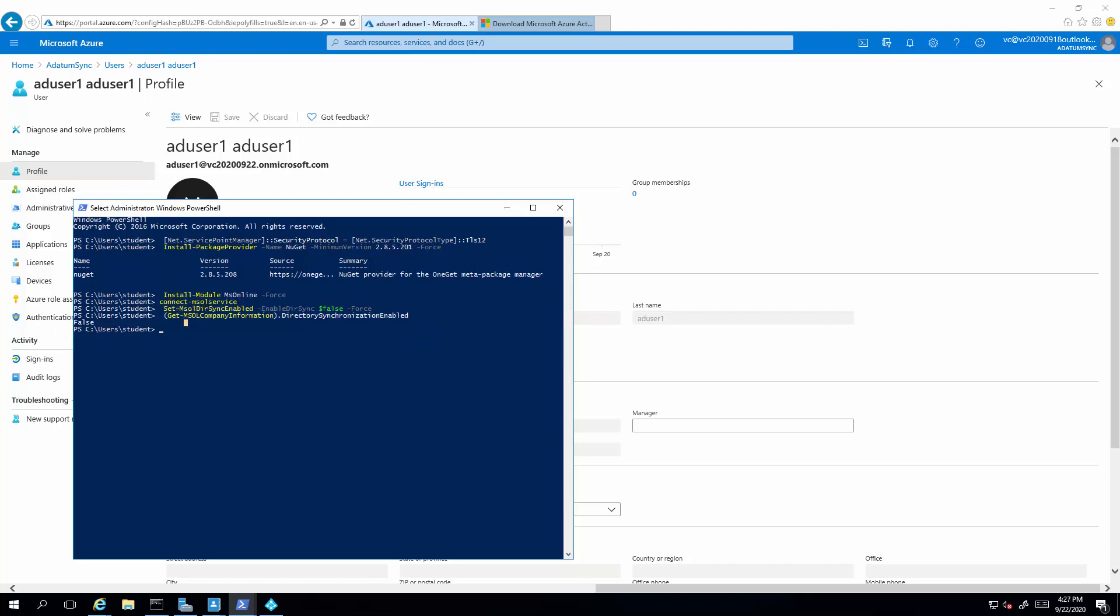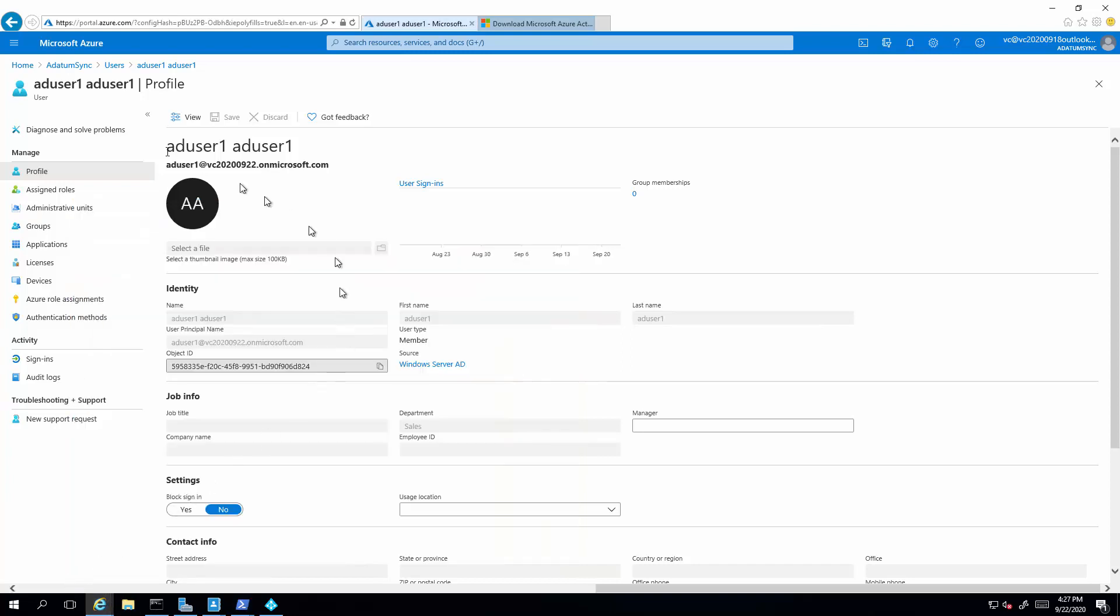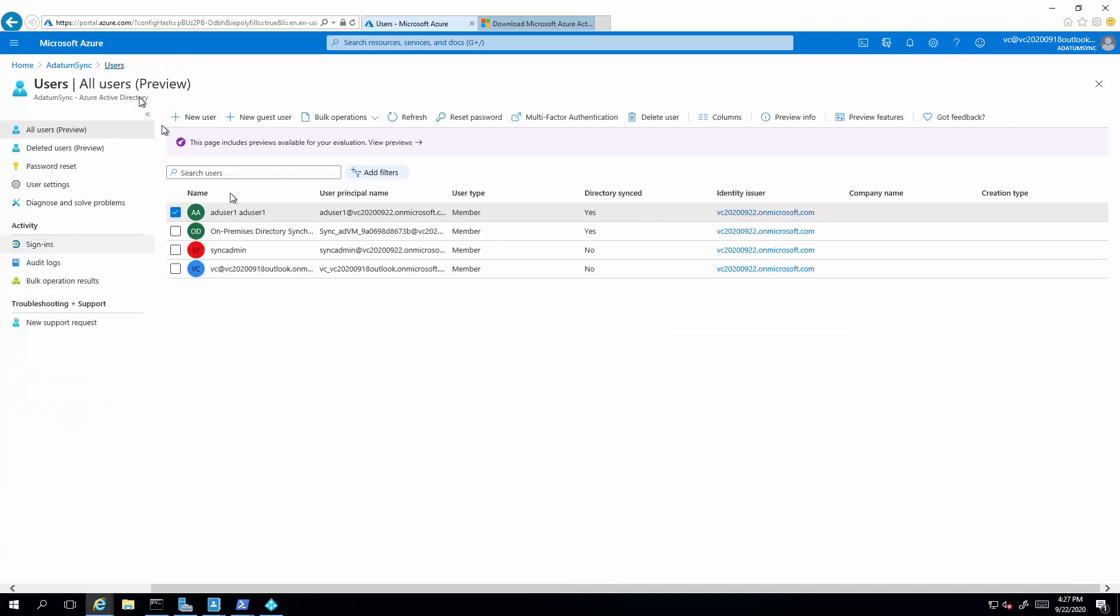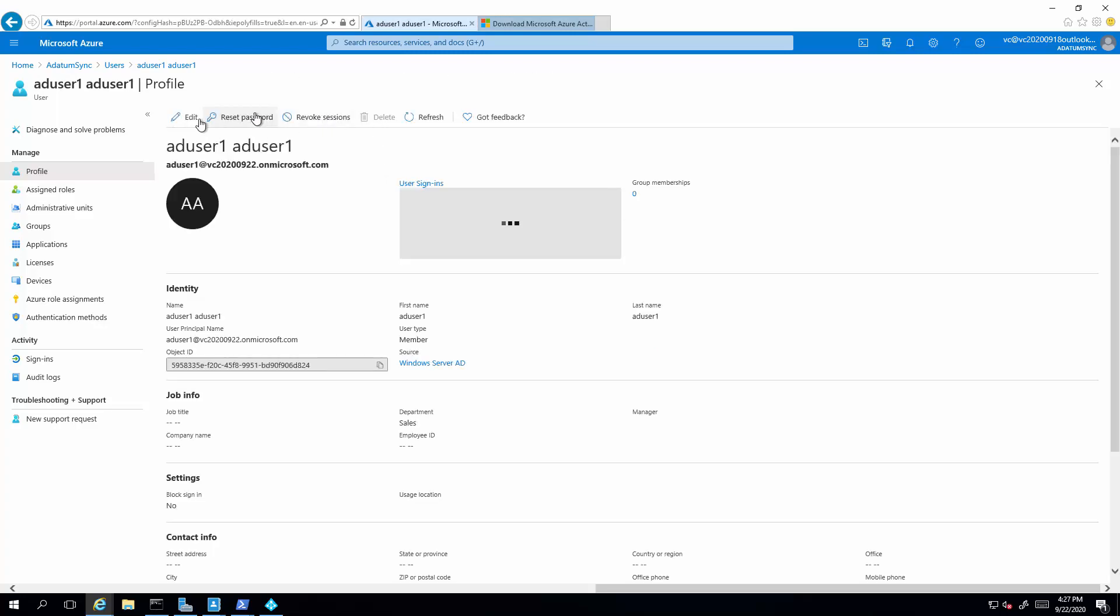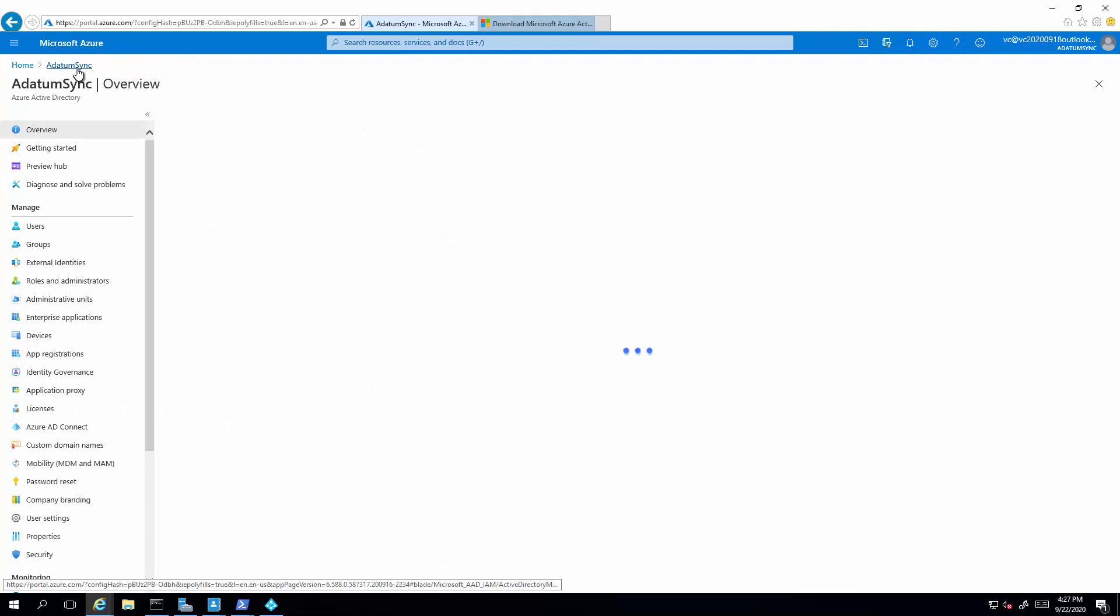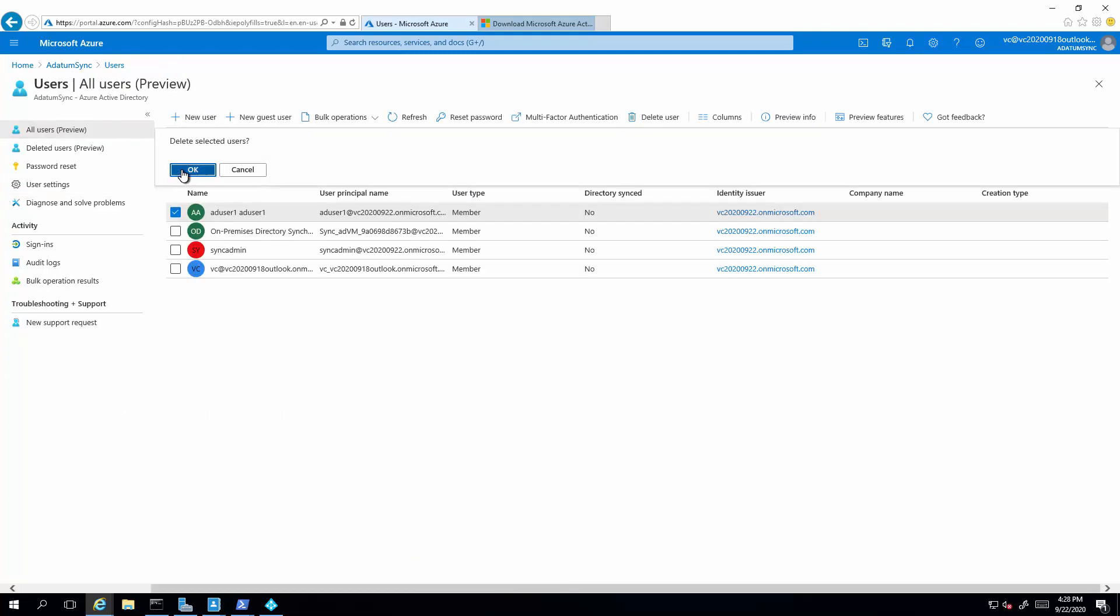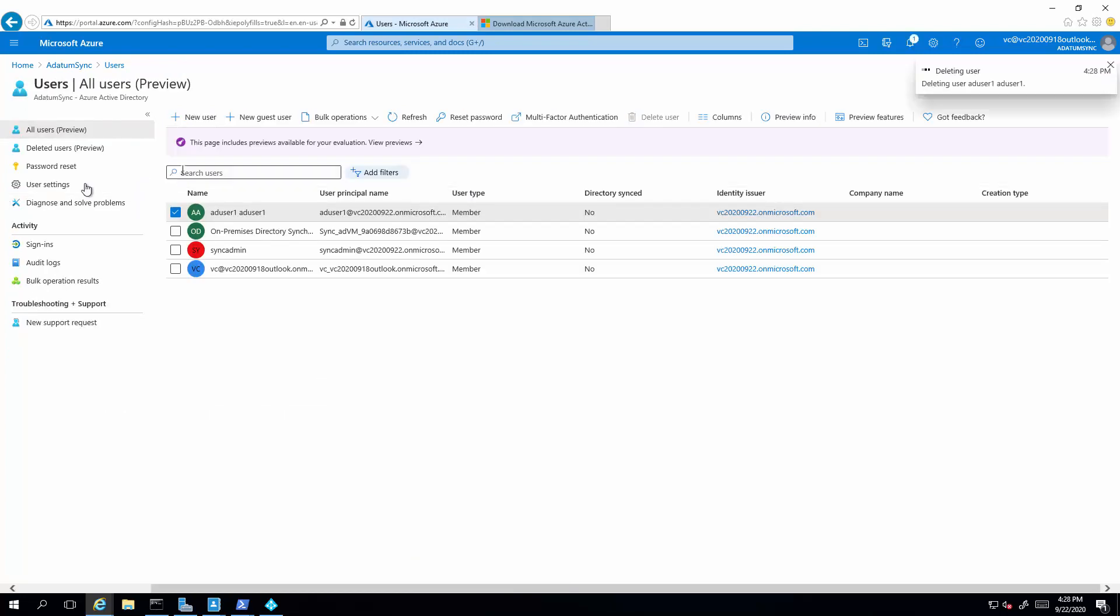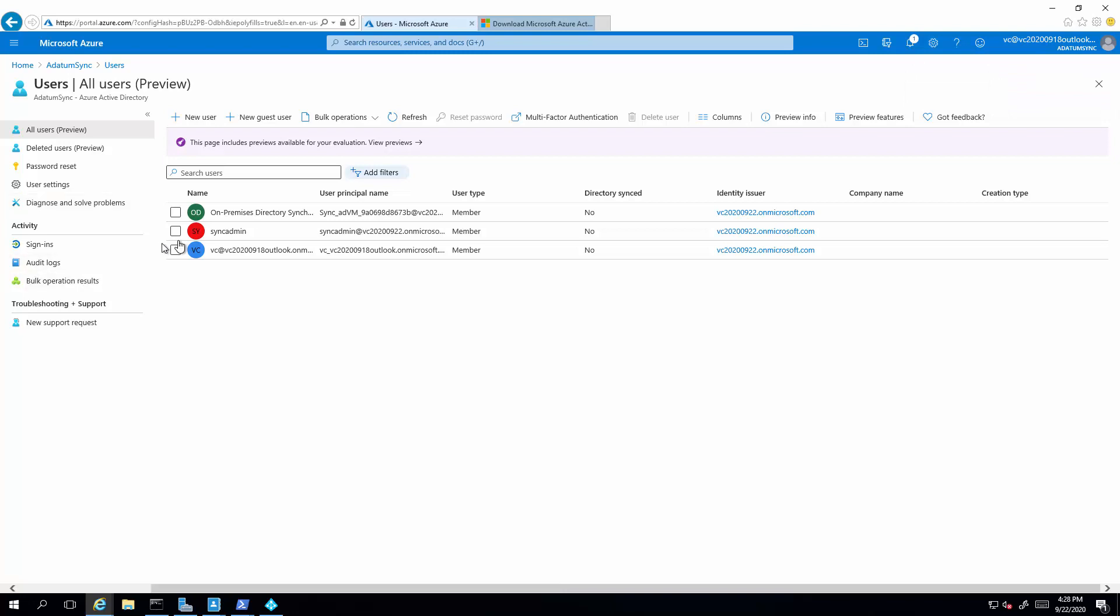So this frees us up to clean up users that are synchronized. So we can now delete the user. Once you disable the directory sync, the AD connect synchronization, you are free to delete these users. And if you no longer need this directory, you can go ahead and delete them as well.